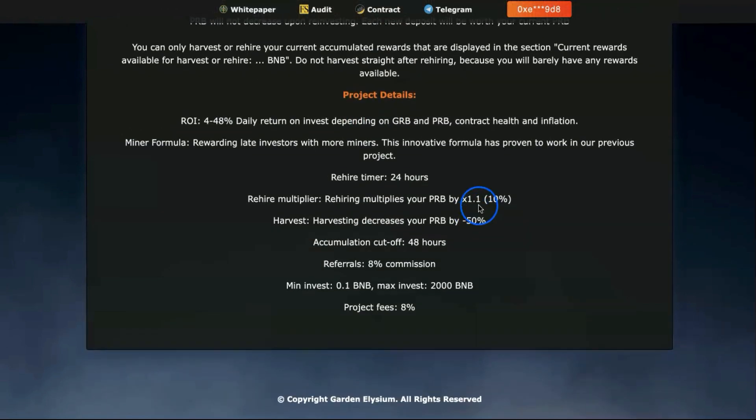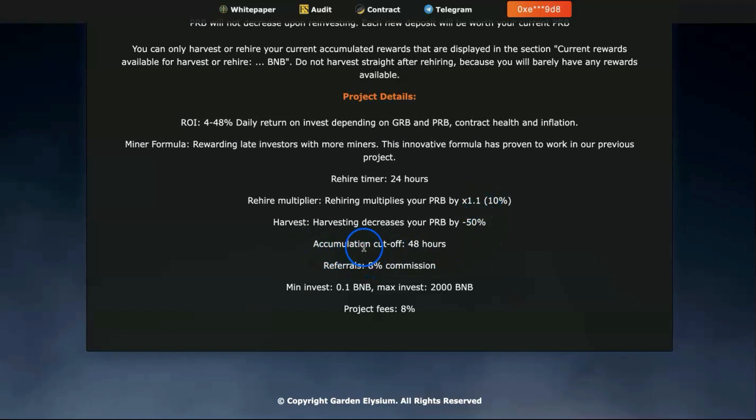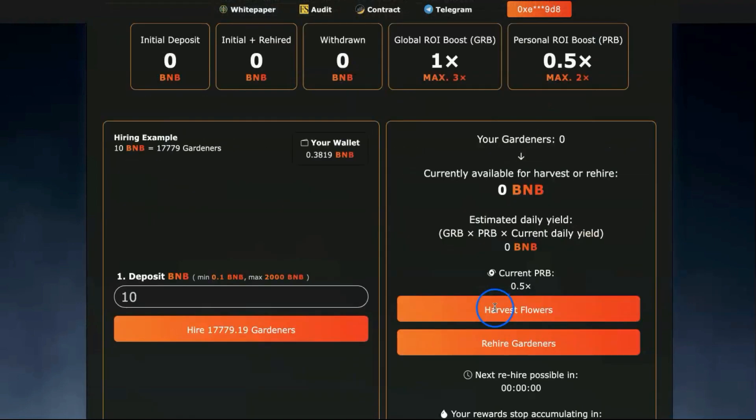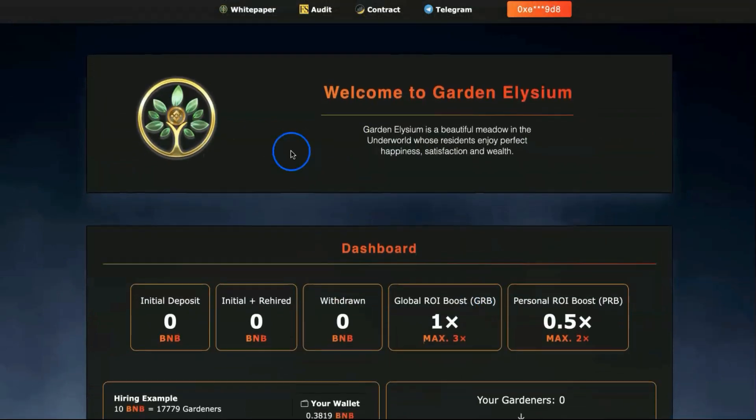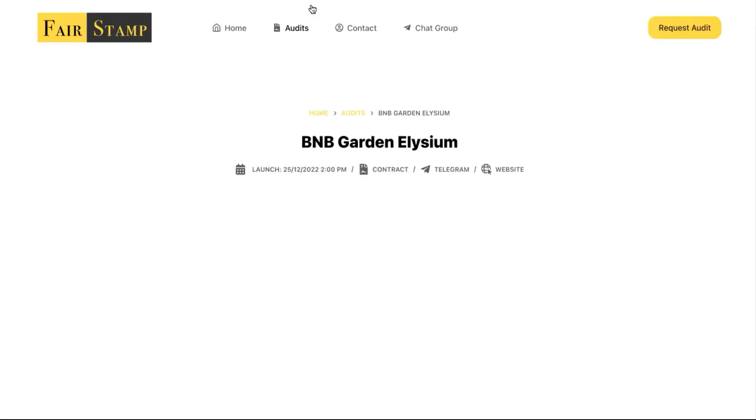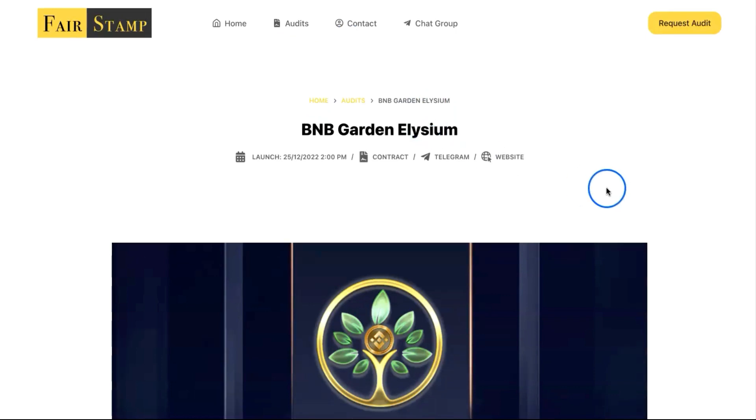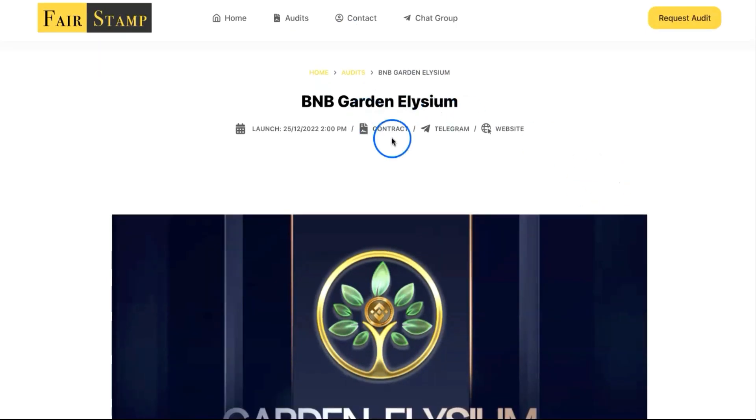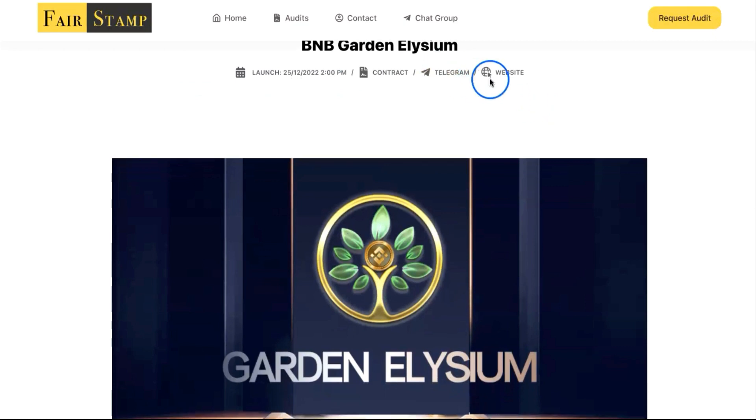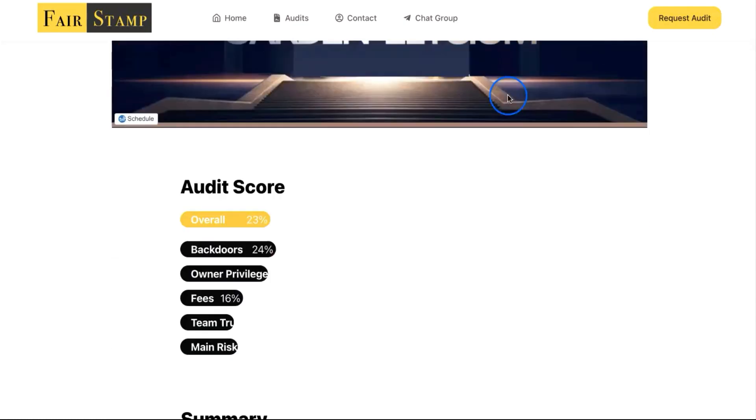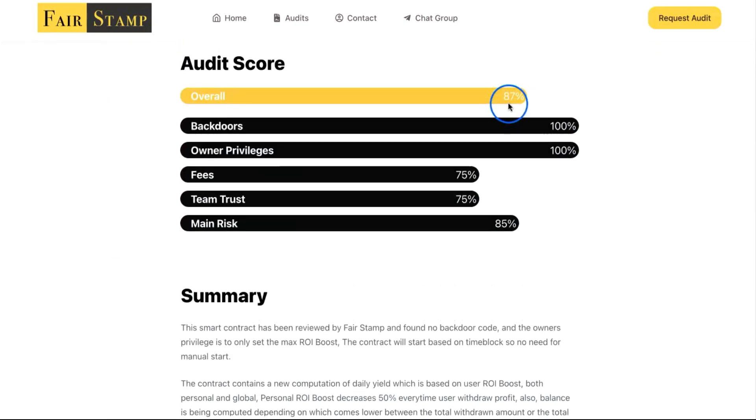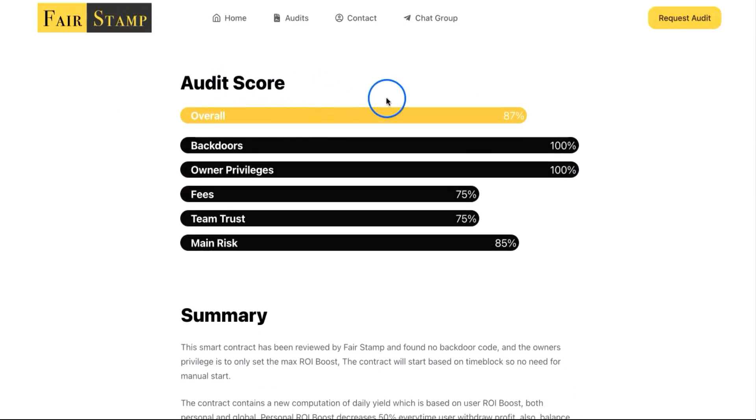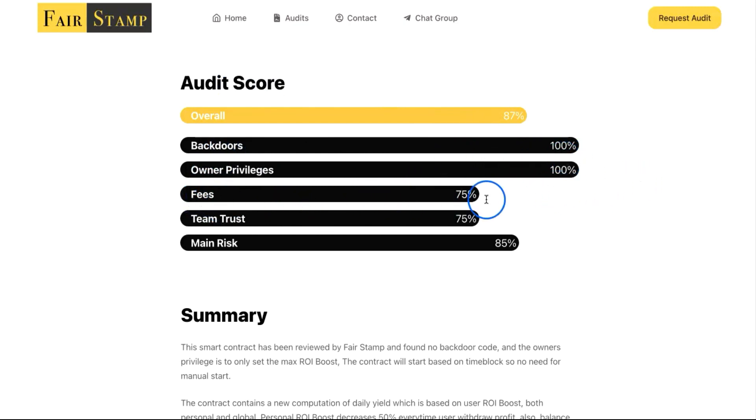Accumulation cut off is 48 hours. Referral is 8%, minimum investment 0.1 BNB, max 2000. Project fees 8%. Let's go to the audit and see what they say about this project. By the way, you can jump on the Telegram group and ask your own questions. Here it says 25th of December, yes on Christmas day they launched.